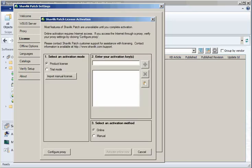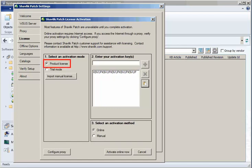You should have received your license key in an email message from Shavlik. Simply copy that key to your computer's clipboard and then paste it into the License Activation dialog. Make sure that Product License is selected and that you are using the Online activation method and then click Activate Online Now.